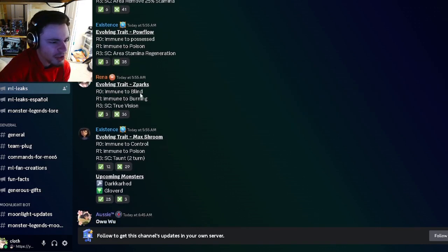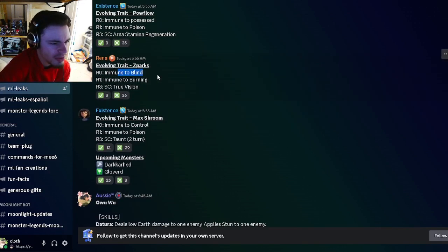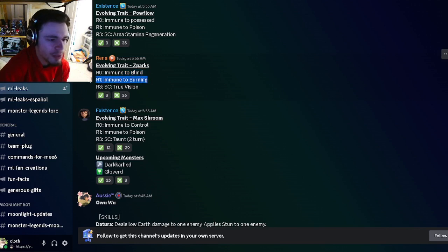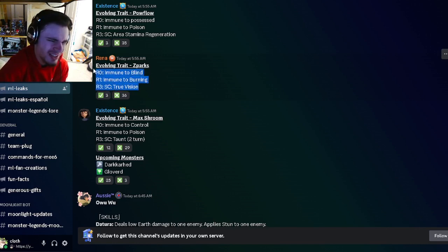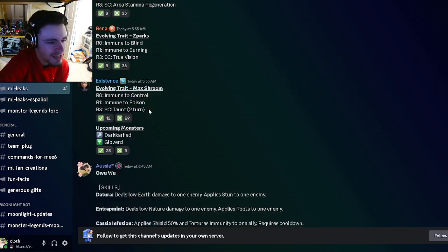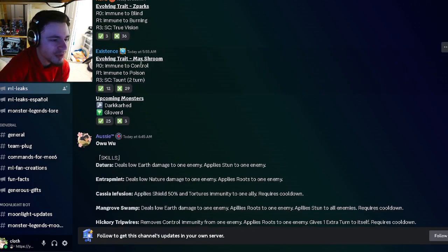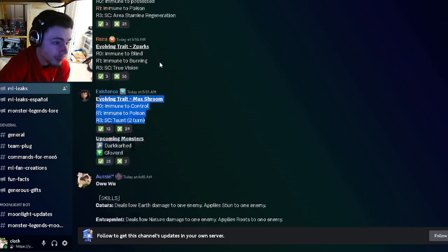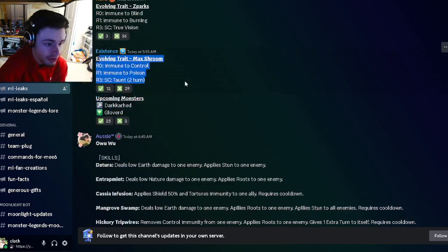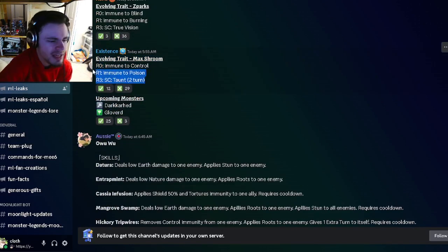We have Z Sparks, which has rank zero Immuno Blind, rank one Immuno Burn, and rank three True Vision, which honestly isn't really good either. The last one is Max Stream with Immuno Control, Immuno Poison, and Taunt, which is better than the other ones but still not super good. Definitely not bad though.